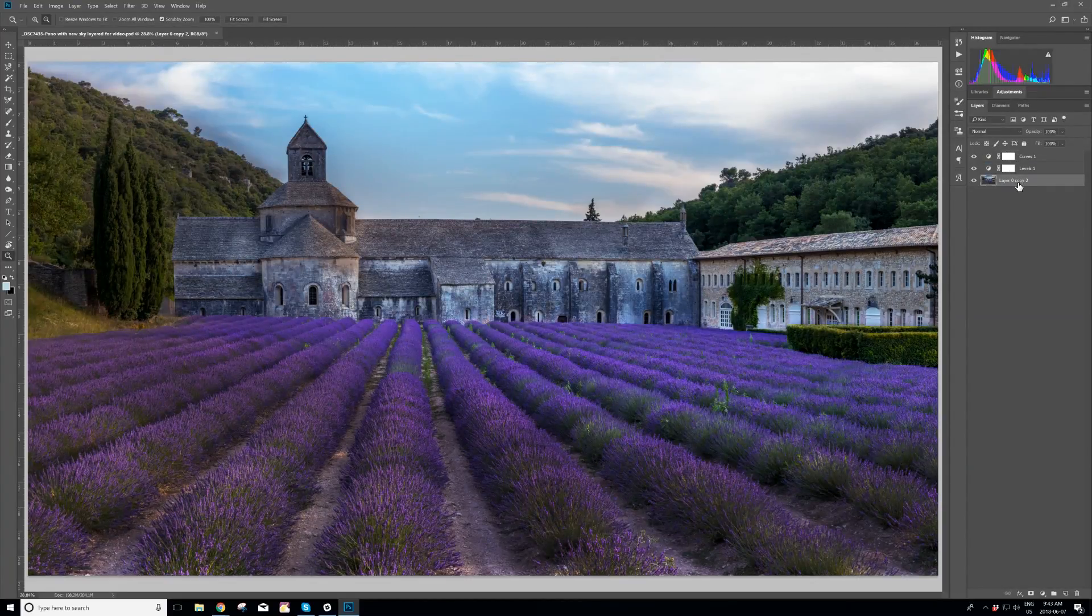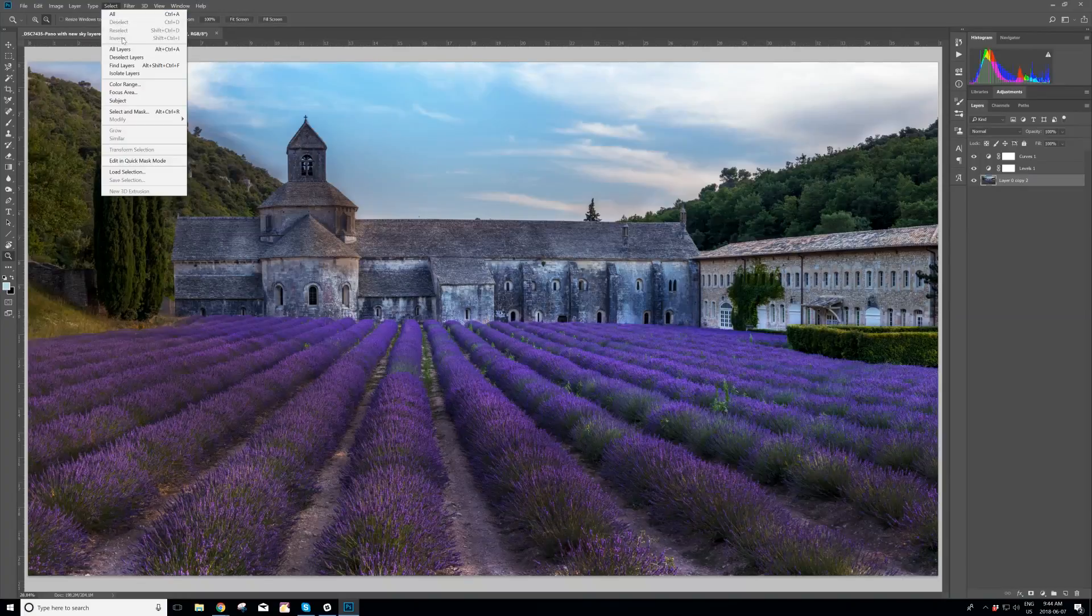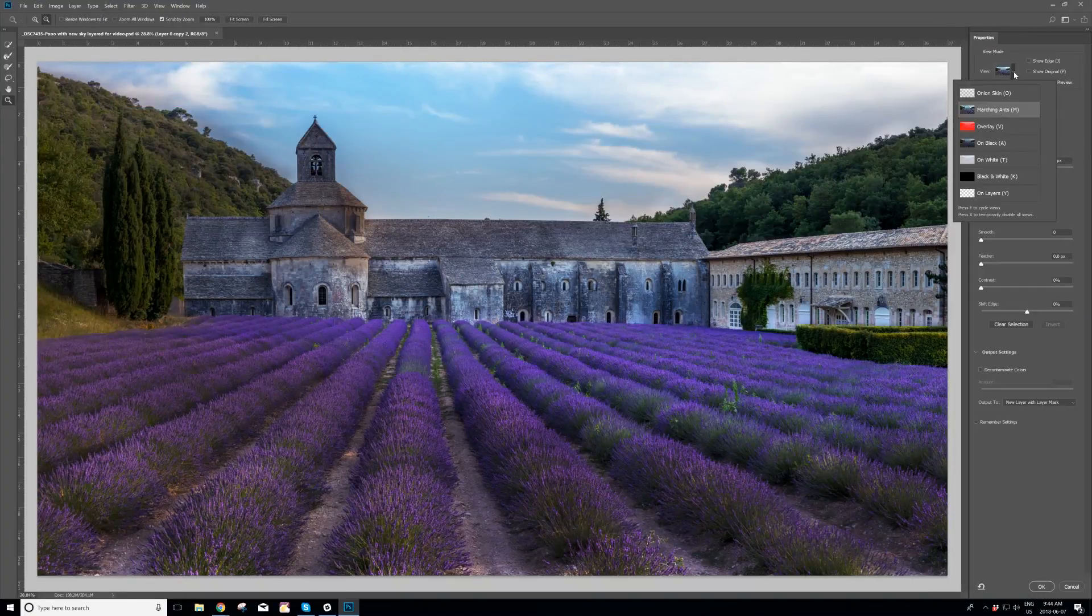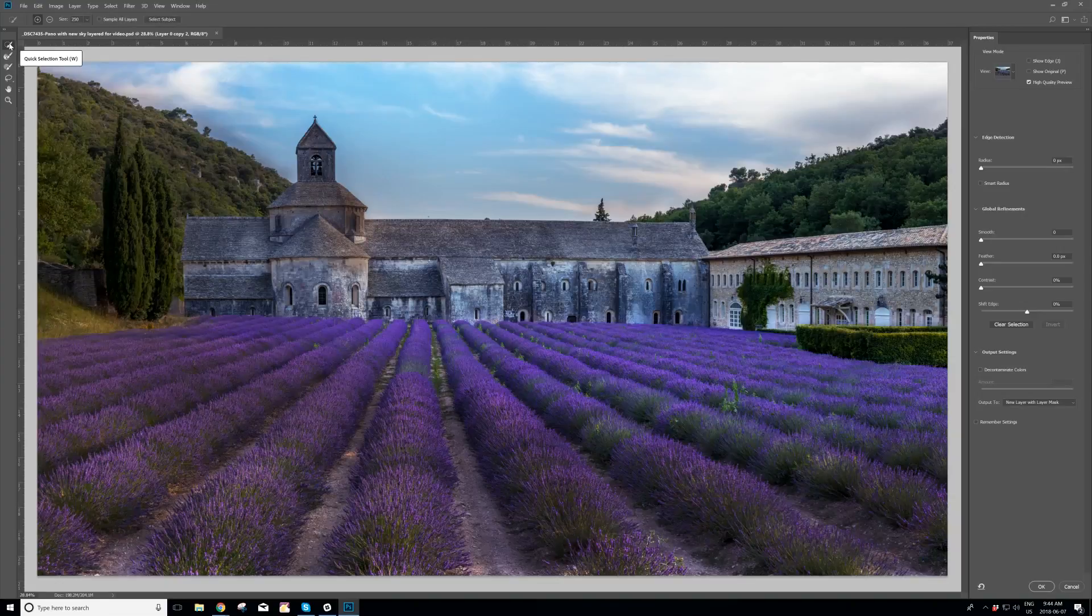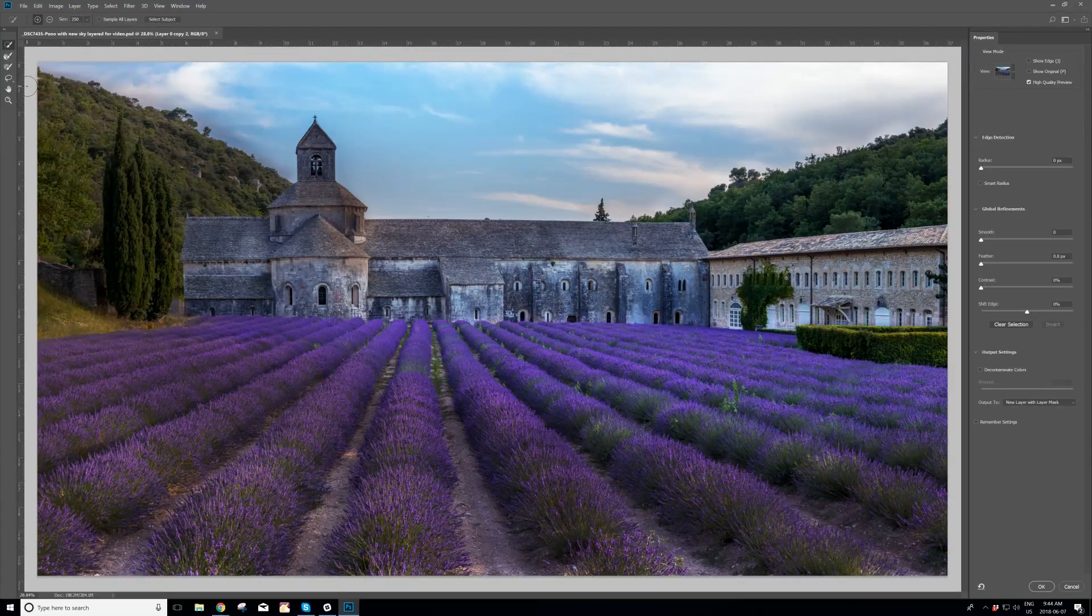Choose the layer that is going to be on top, the layer that we're going to keep, and let's use the select and mask command. Up in the top right, I want to go to marching ants. Select the very top brush in the top left, which is called the quick selection tool.